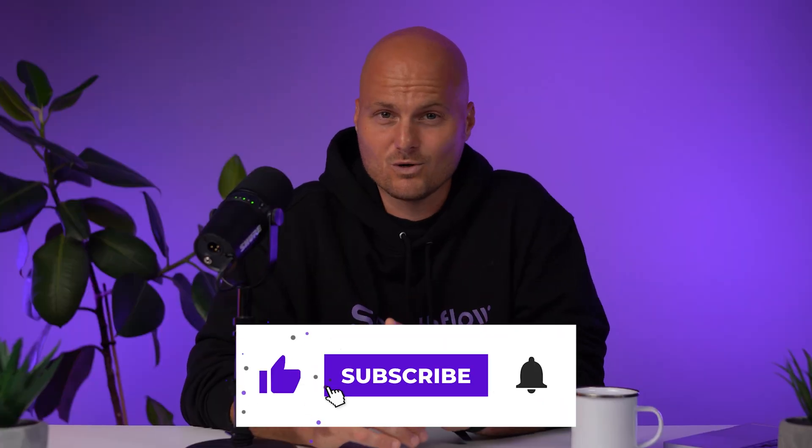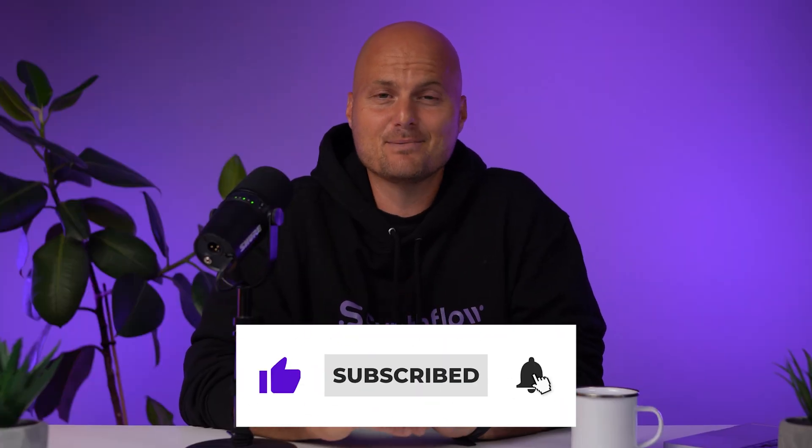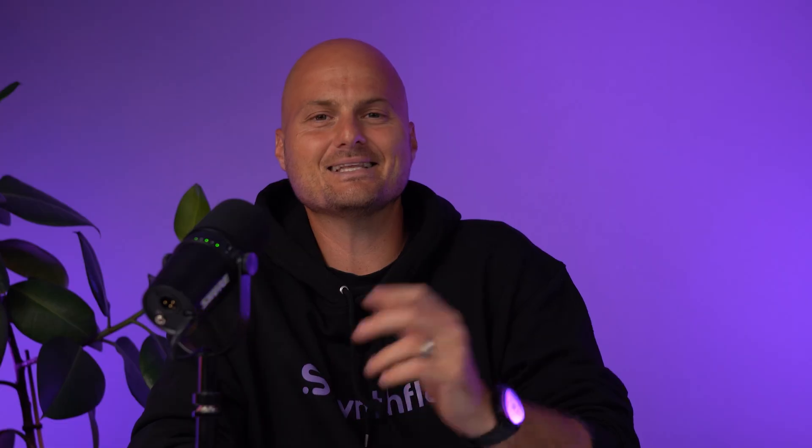Hey, I'm Caleb from Synthflow. If you're new here, we make videos that help you scale voice automation fast, without sacrificing experience or control. If that sounds like your world, hit subscribe so you don't miss out. Let's dive right in.